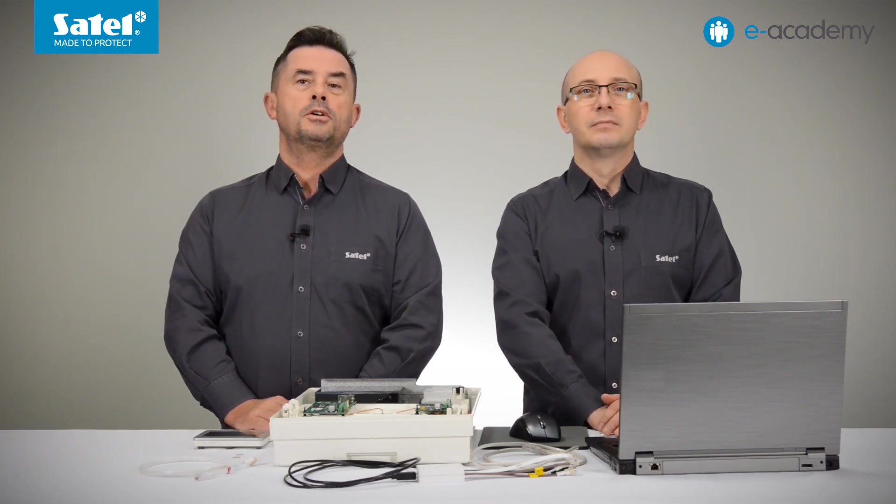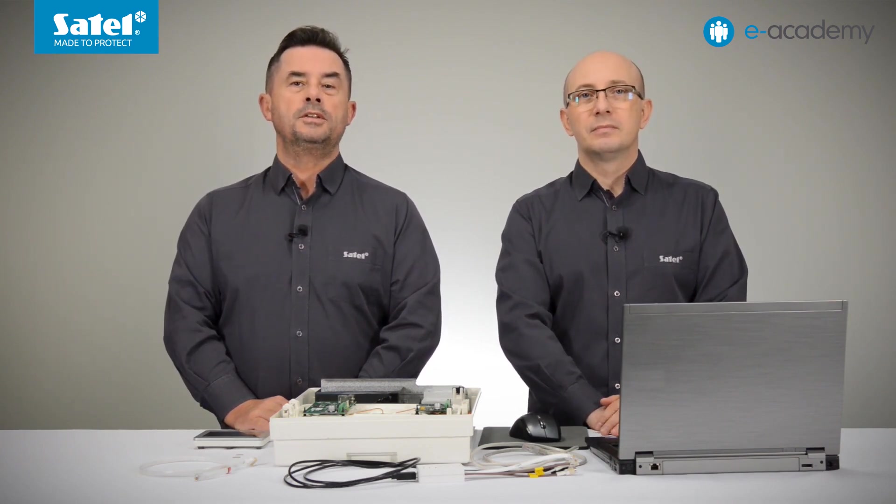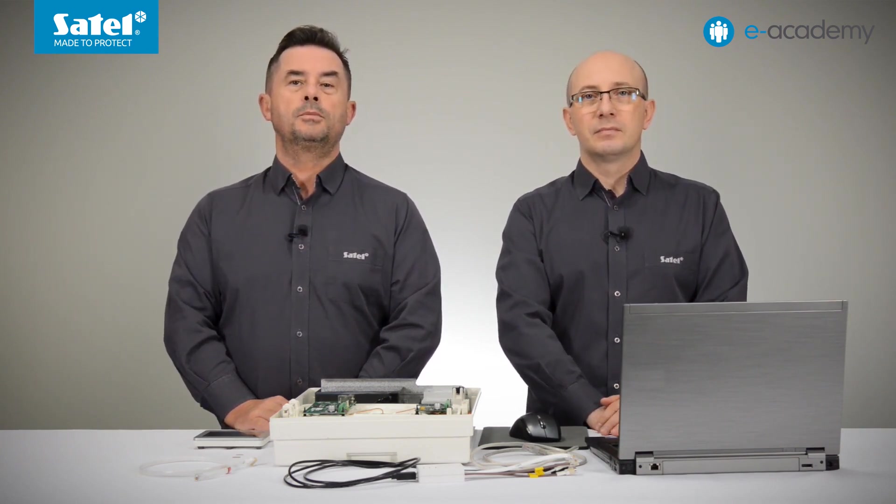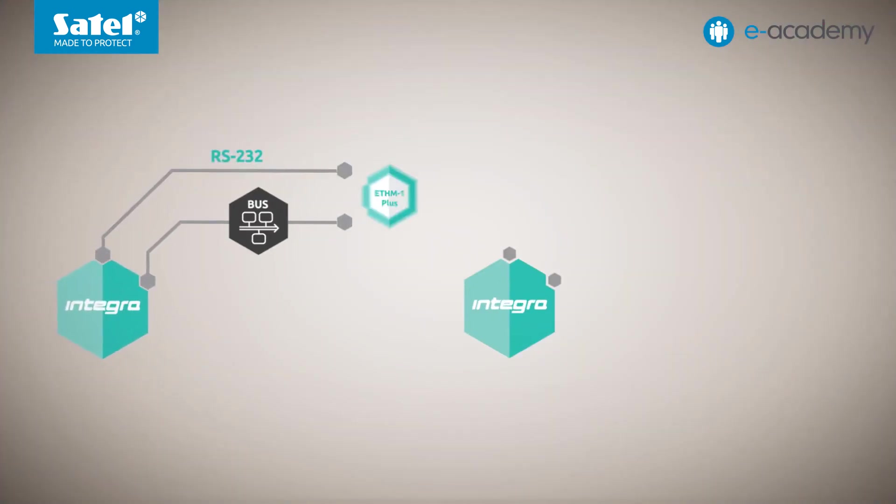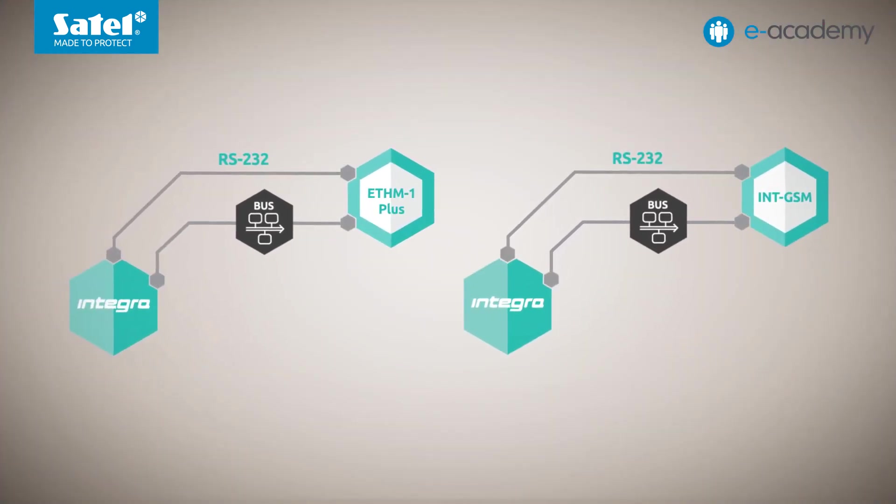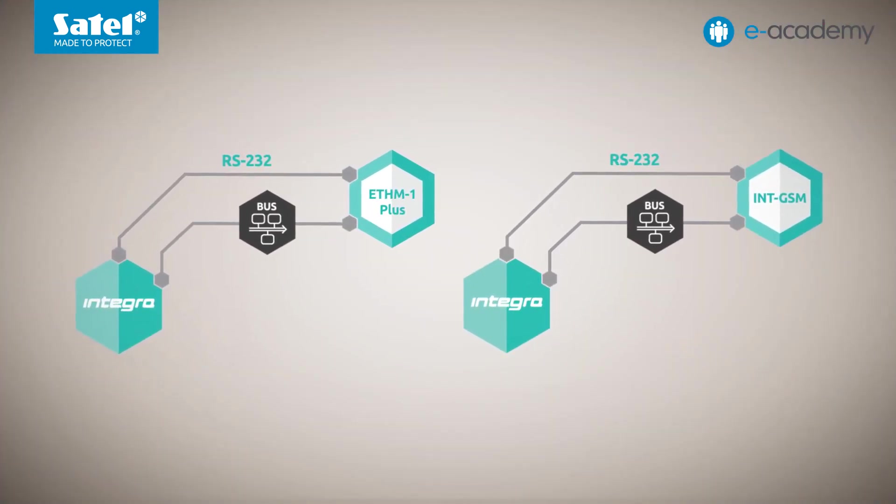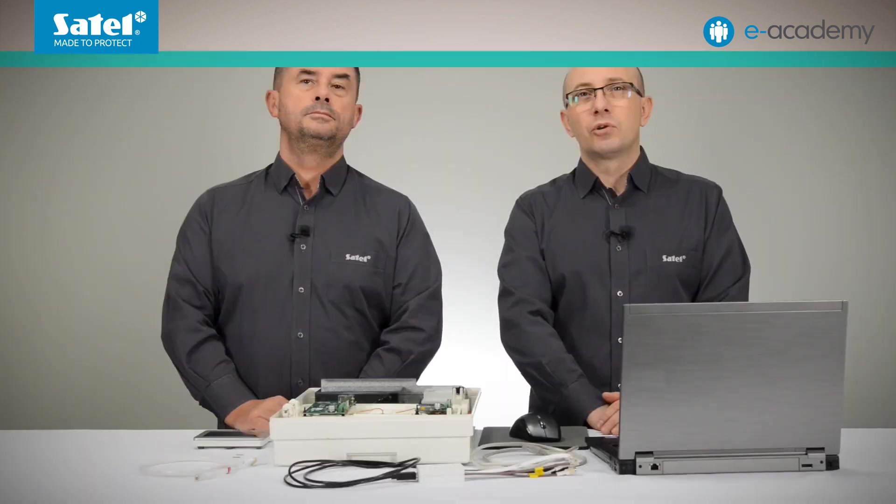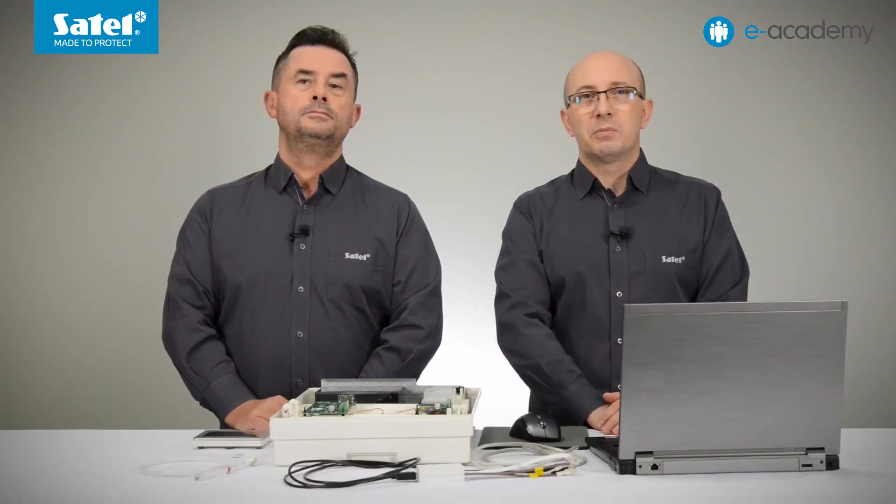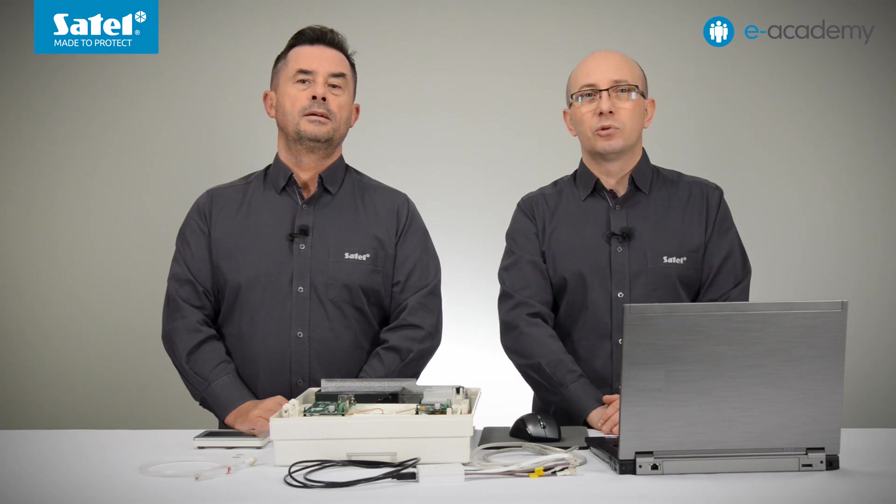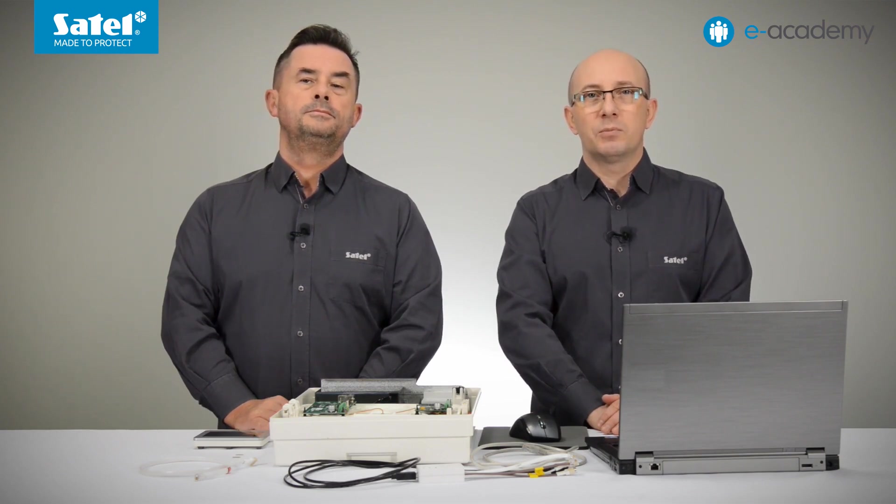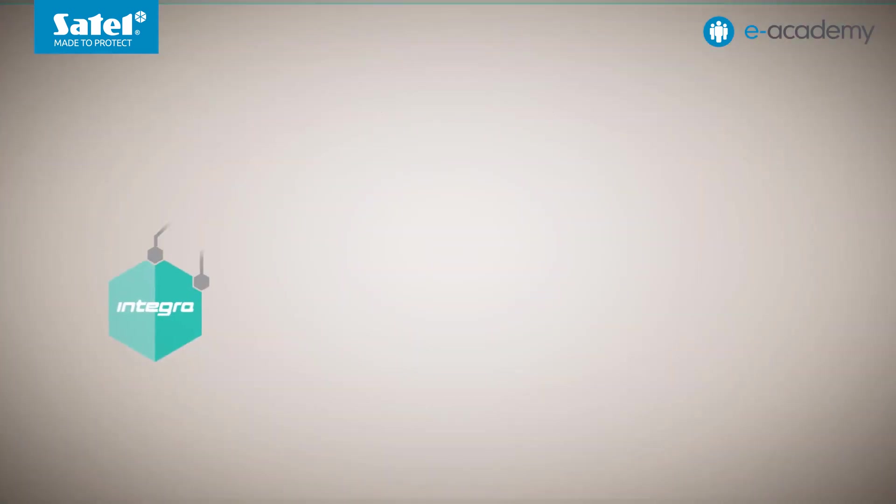To begin with, we remind you that both modules can work with the Intriga and Intriga Plus control panels in two ways. The first option is when only one of these modules is working with the control panel. The other option, that will be discussed in today's episode, is when the ETHM1 Plus and the INT-GSM modules are working in tandem.